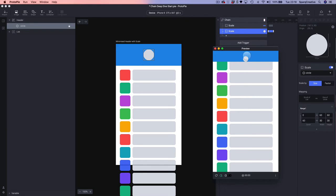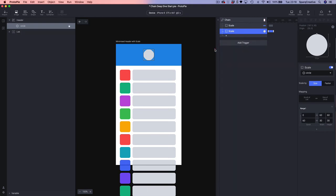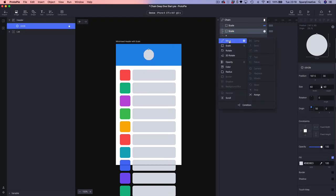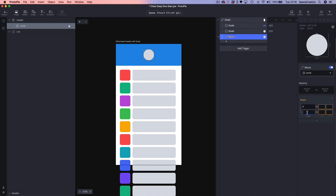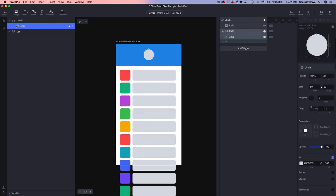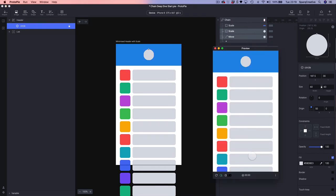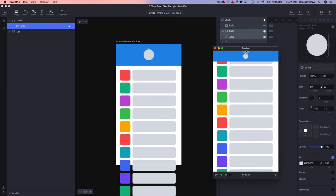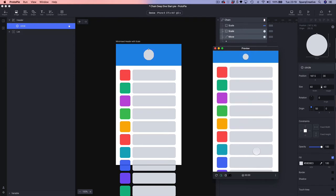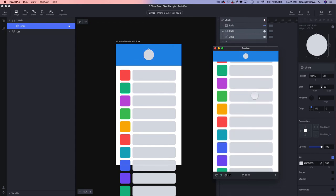Let's test that. We've got it scaling but there's an issue — the circle isn't centered, it's stuck to the bottom of the header when it scales. So let's go back and fix that. We're going to select our circle again and also add a Move response, setting the range to 0–60 and changing the Y value from 30 to 15. Now when we test it, the circle is not only scaling but also moving, staying dead center within the minimized header.